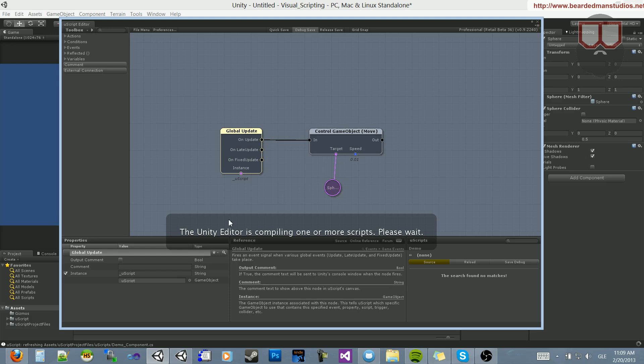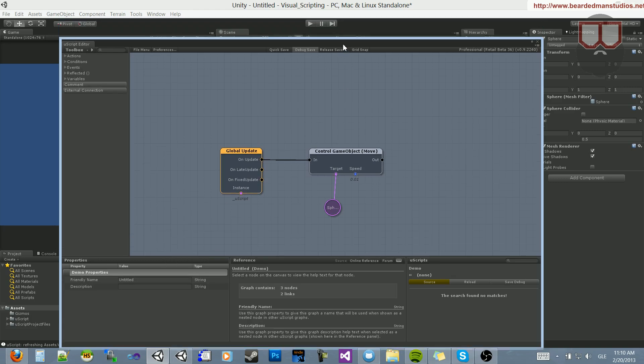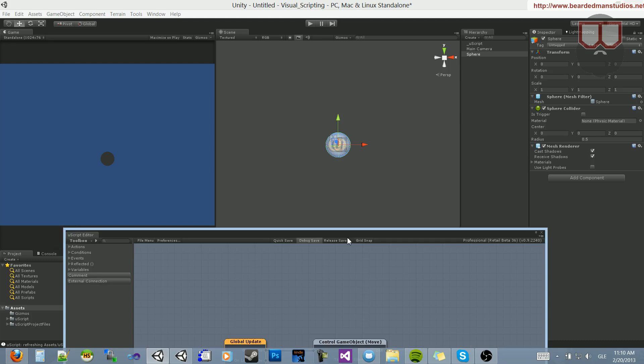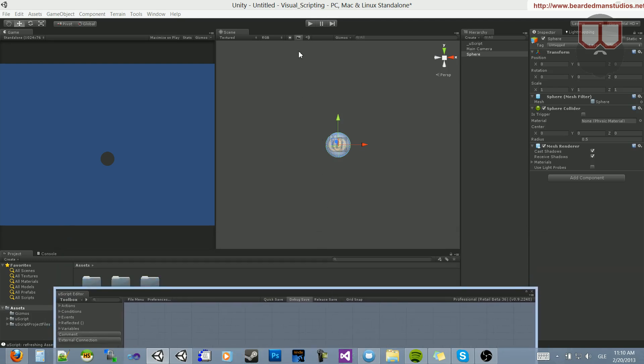What happens, unlike Kismet, Uscript will compile the scripts into C Sharp, which makes it extremely fast compared to trying to interpret real-time nodes.